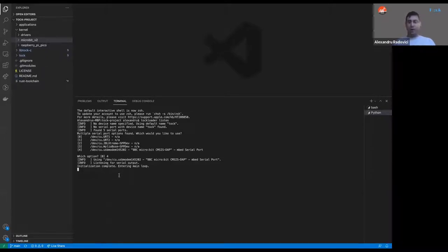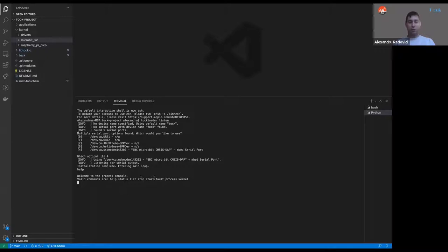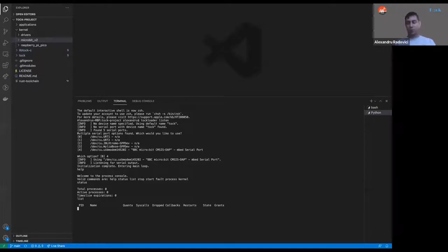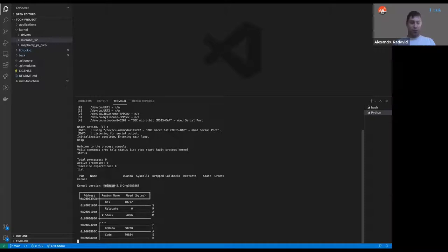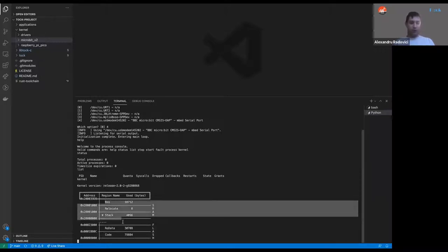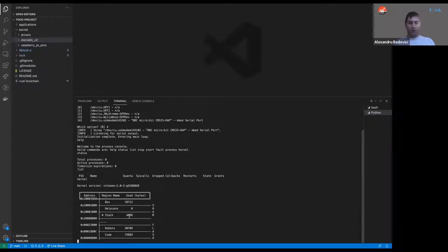Tock has a console where you can run commands. If we write 'help', we can see: welcome to the process console. Valid commands are help, status, list, stop, start, fault, process, and kernel. Running 'status' gives us the status of the operating system — it has zero active processes, no time slice expirations. Writing 'list' shows a list of processes — we have no process running yet. Writing 'kernel' shows the version of the kernel — we can see we have Tock 2.0. This is the memory region occupied by the kernel, and everything seems to be okay.